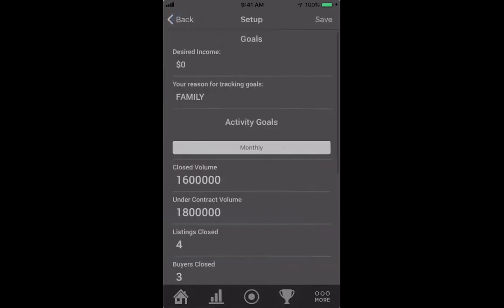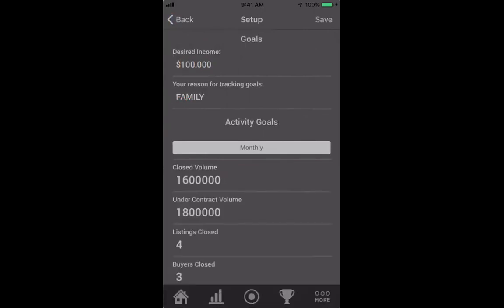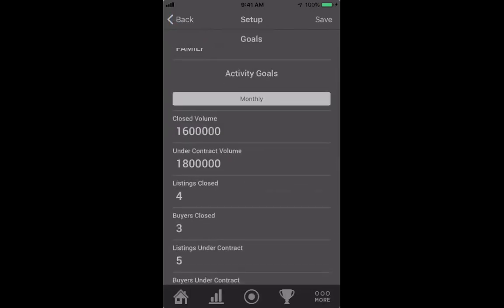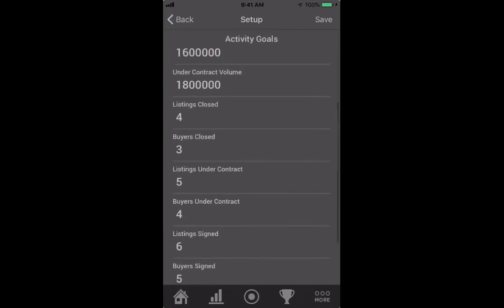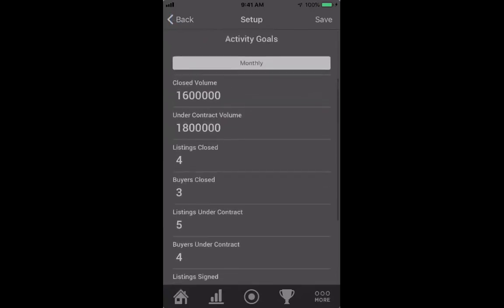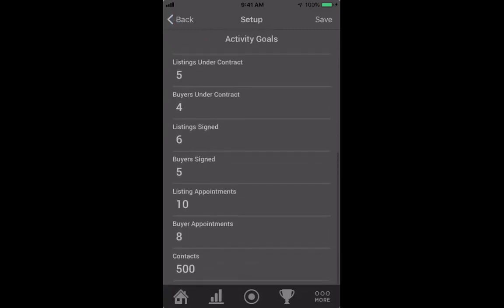Goal setup is going to ask what your desired income is — say I want to make a hundred grand this year. It asks your reason for tracking your goals; always remember your why behind doing these activities and why you want to make that money. Then put in goals for closed volume, under contract volume, how many listings or buyers you want to close each month, listings signed, buyers signed, how many listing appointments you want, all the way down to contacts.